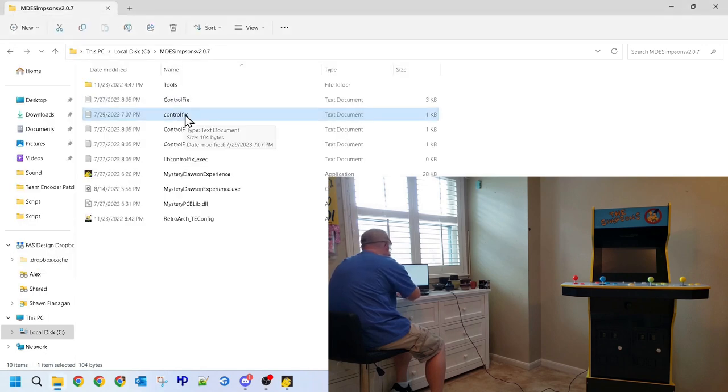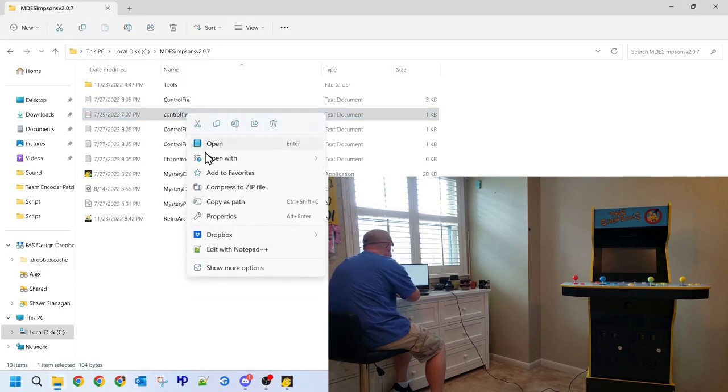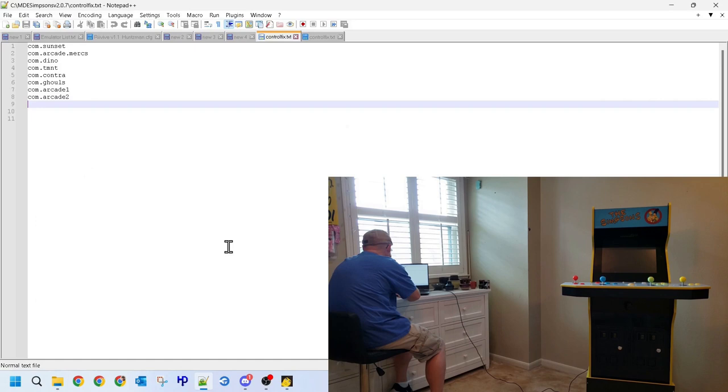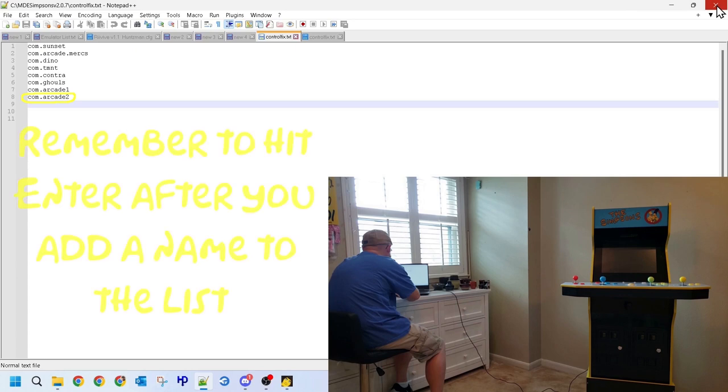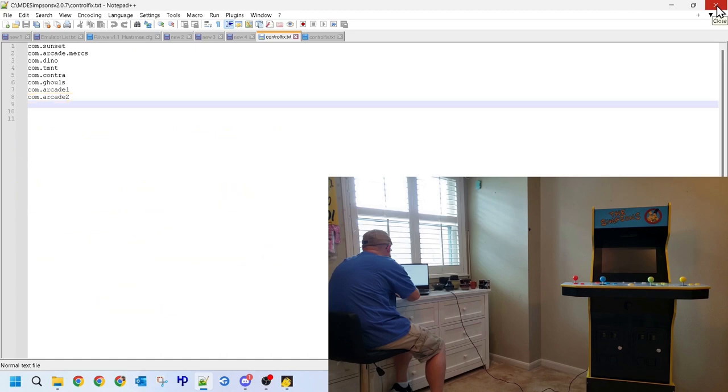You can use the standard version of Notepad to open this file, or if you want to be really fancy, you can give Notepad++ a try. It's free and made for editing code, not just viewing text documents. If your copy of the Control Fix exclusion list doesn't have line 8 where it says com.arcade 2, then make sure you add that, as I've heard that some of the APKs use that internal naming convention. You must also hit enter after you add an APK name to the list or it will not load that entered name.